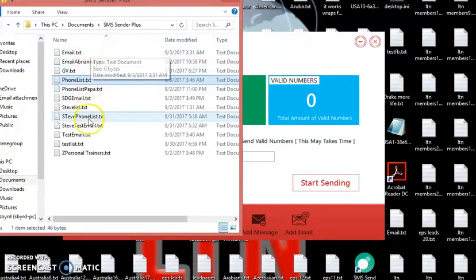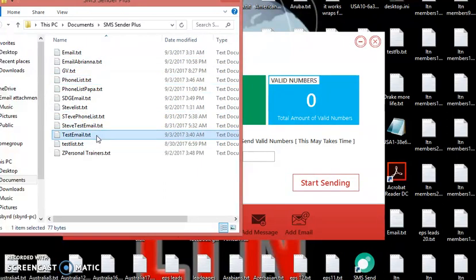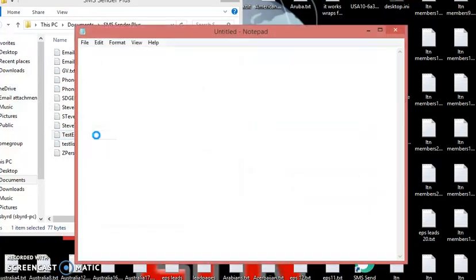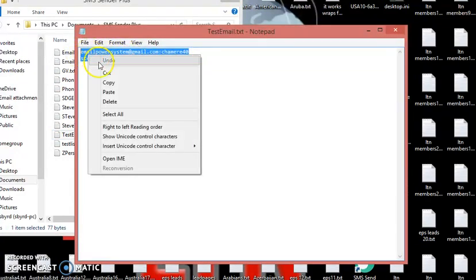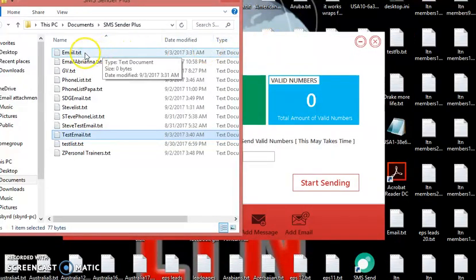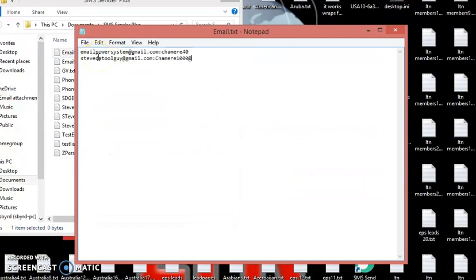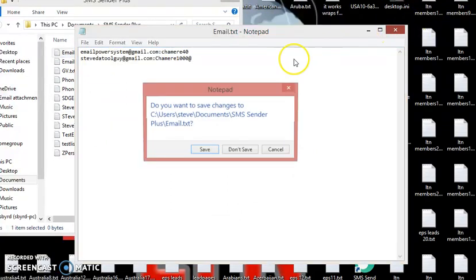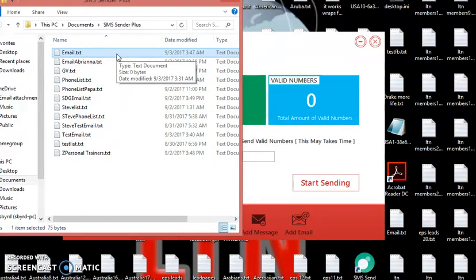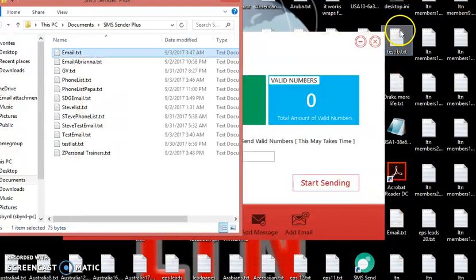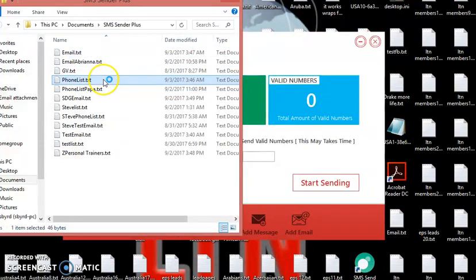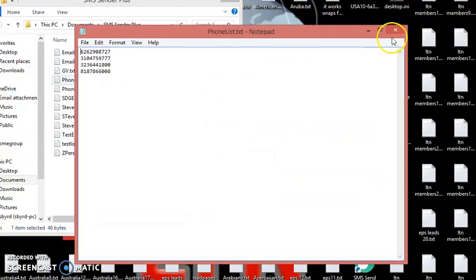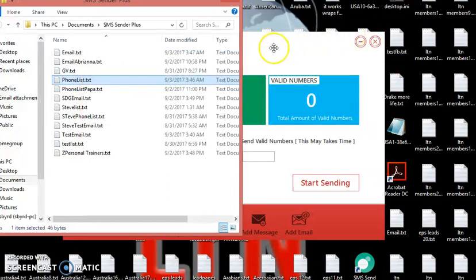Email list. So what you want to do, copy your Google Voice emails that you want to use. Open it up. And you paste it here. And you close it. And you save it. So you should be saved right there, and your numbers here.